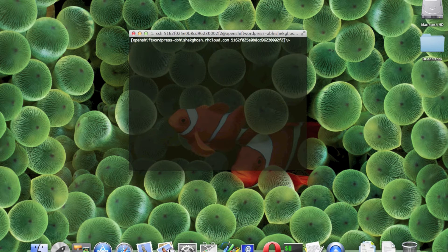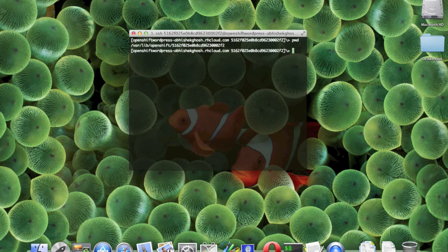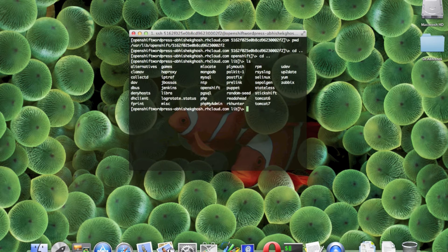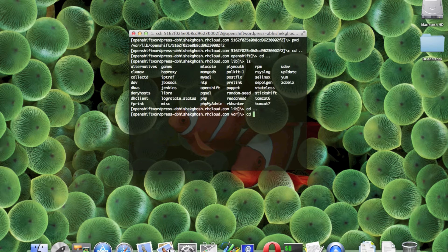The screen shows your current location, which is inside var/lib/openshift and your app ID. I went one level up, so I am in the lib directory. If I list the files and folders I will get this. So I have to go one more level up - you can directly type change directory cd and backslash.